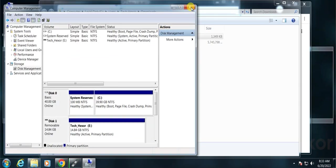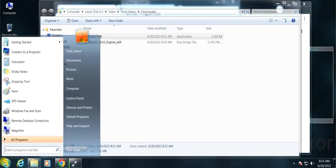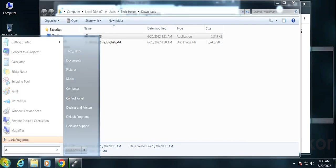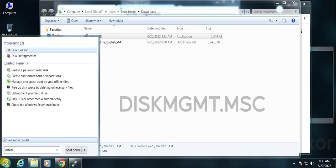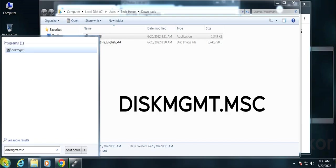This can be checked another way. Search on the start menu for diskmgmt.msc and open it.